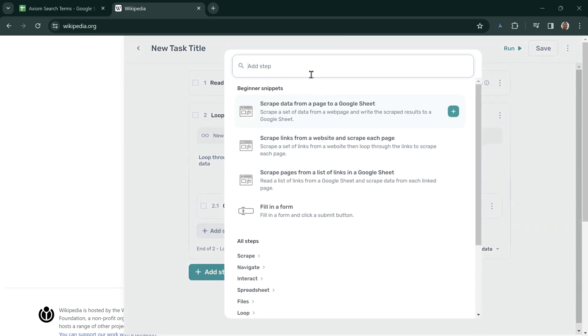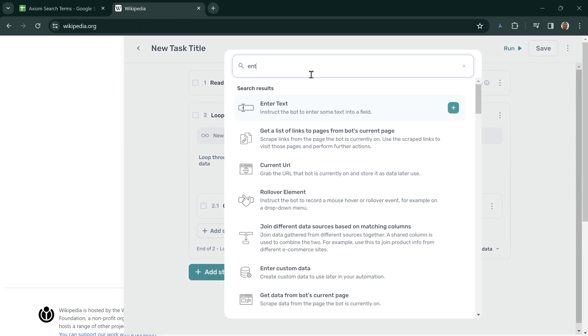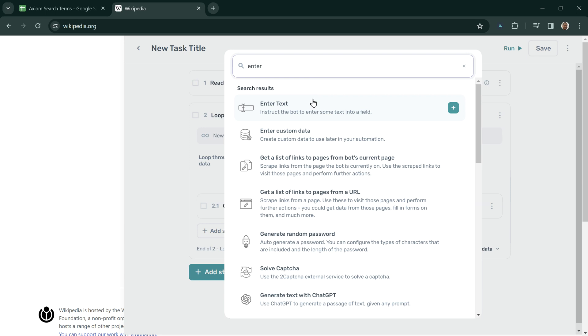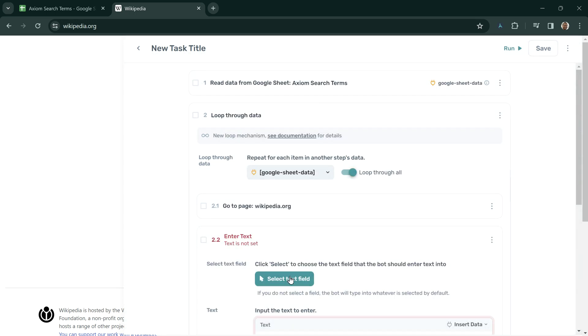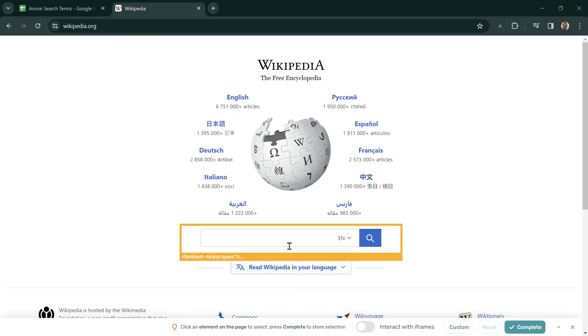We now need to enter text onto this page, and if we click Enter Text within the search results, I can select the text field from Wikipedia.